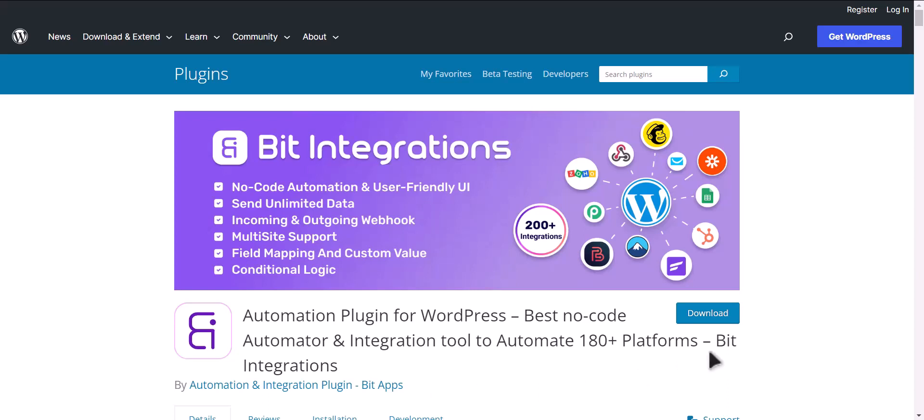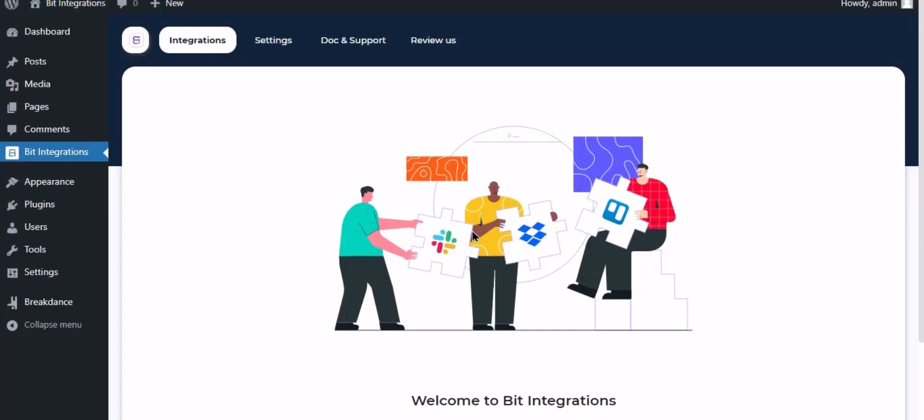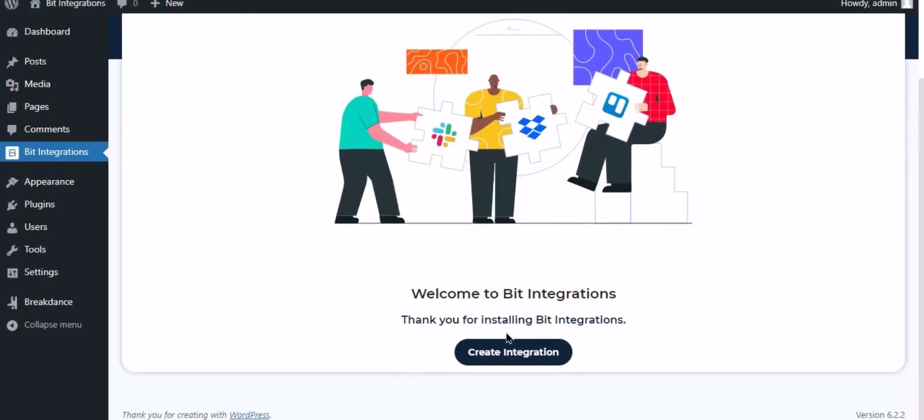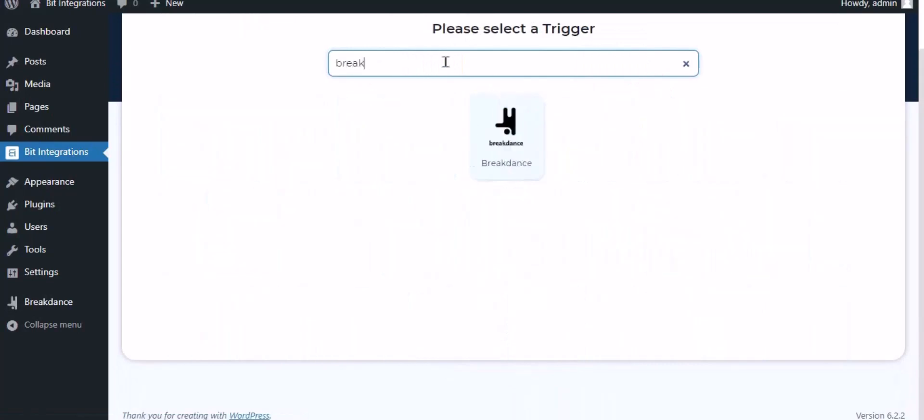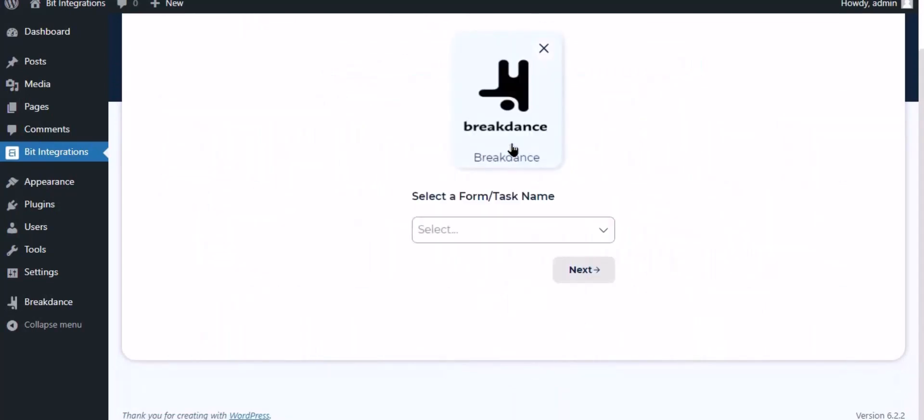I am utilizing the Bit Integrations plugin to establish a connection between these two platforms. Let's go to Bit Integration dashboard, now click create integration, then search and select trigger which is Breakdance.